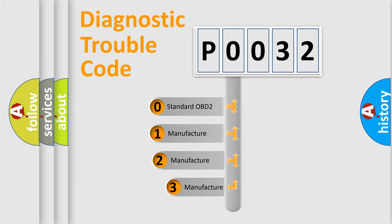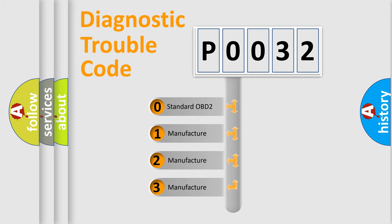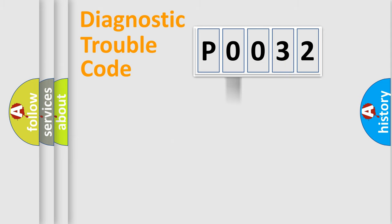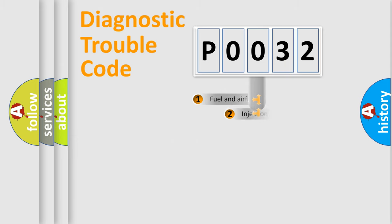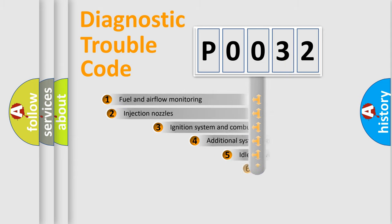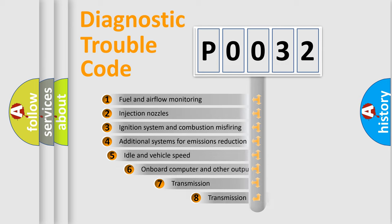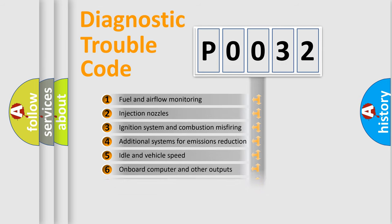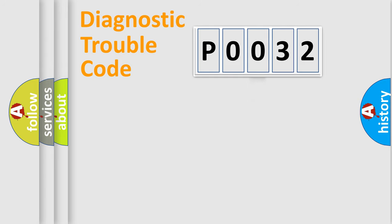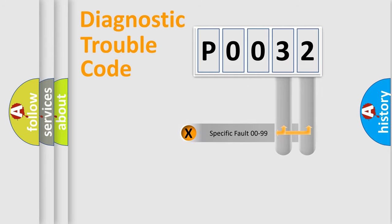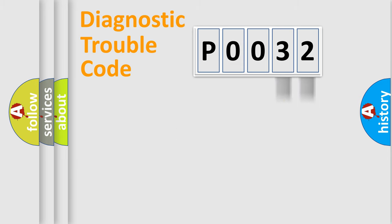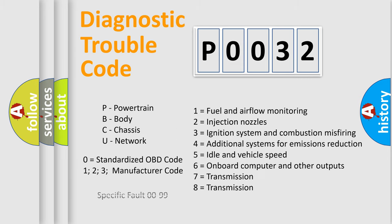If the second character is expressed as zero, it is a standardized error. In the case of numbers 1, 2, or 3, it is a manufacturer-specific expression of the car-specific error. The third character specifies a subset of errors. The distribution shown is valid only for the standardized DTC code. Only the last two characters define the specific fault of the group. Let's not forget that such a division is valid only if the second character code is expressed by the number zero.